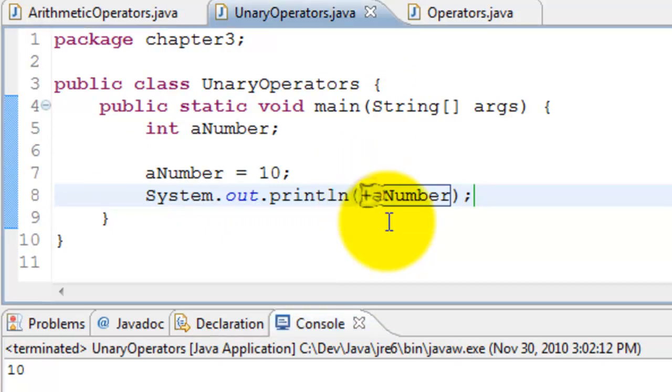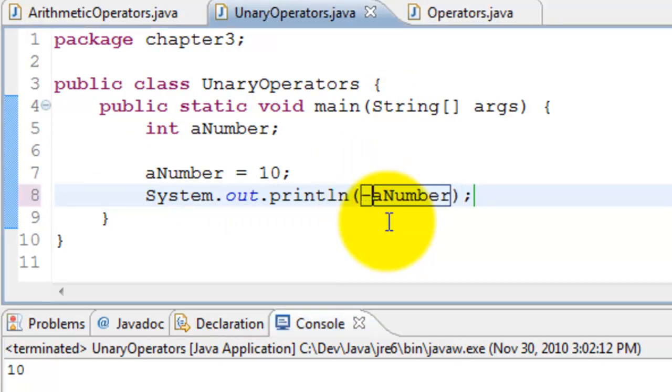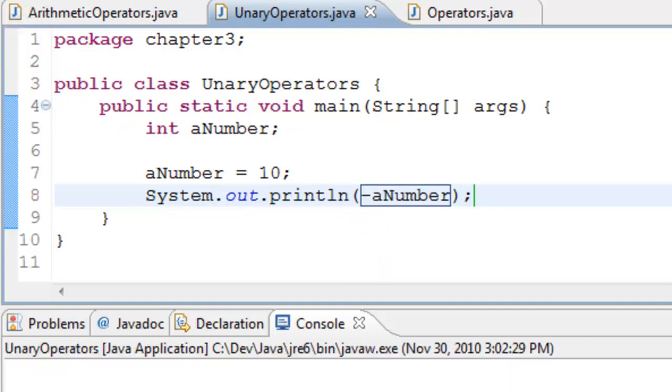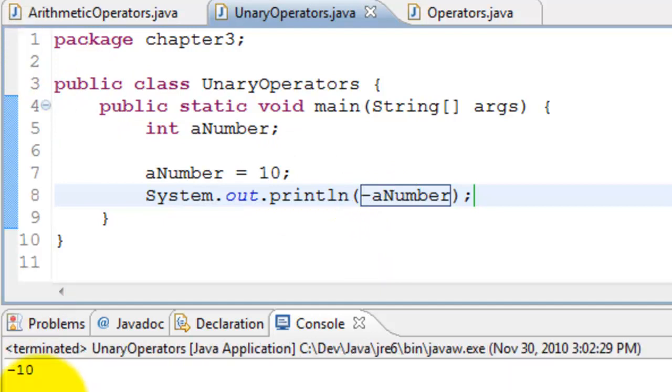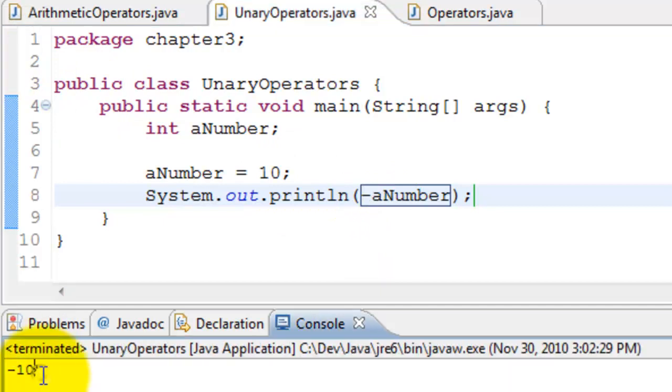Now I'll go ahead and change it to minus a number. And this basically is more like multiplying the number with minus one. So this should be minus 10. Yes, so basically it's minus 10.